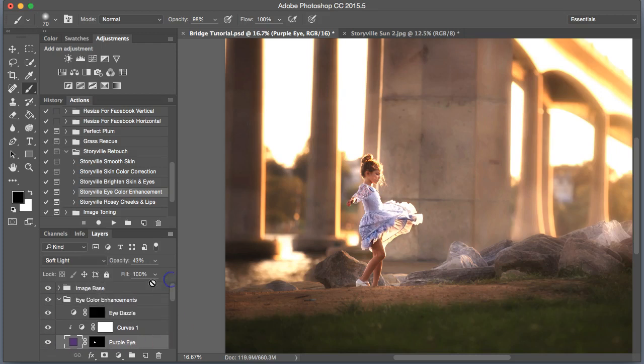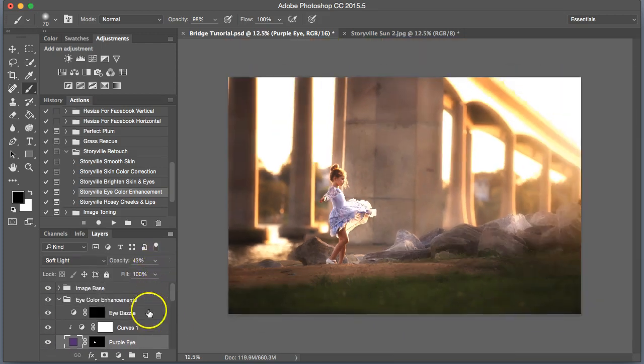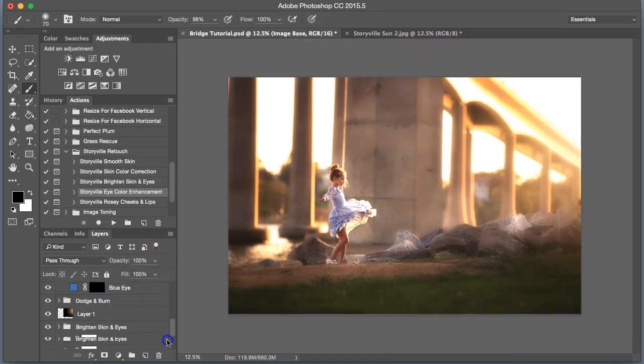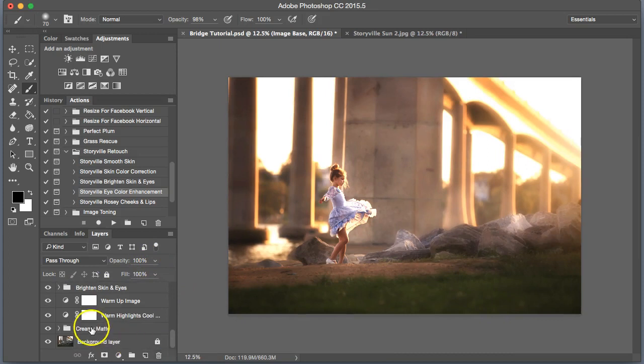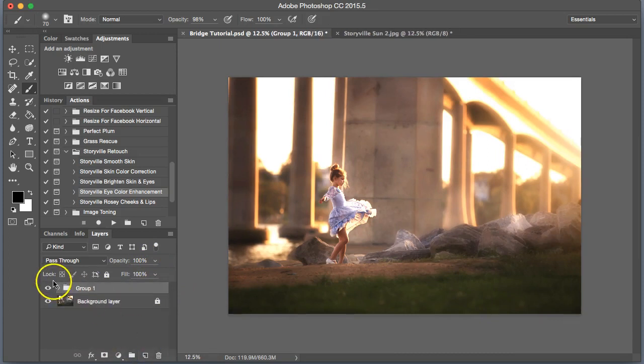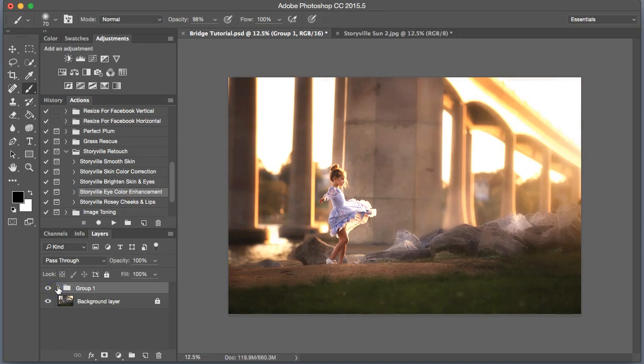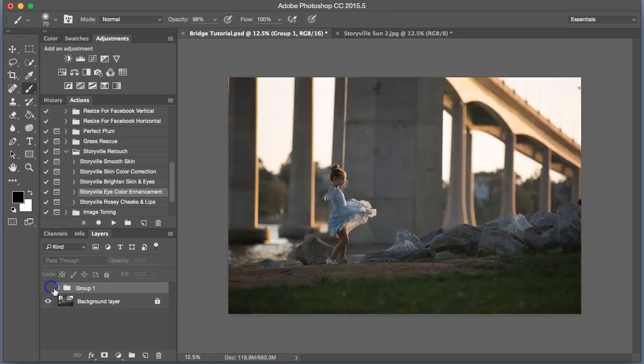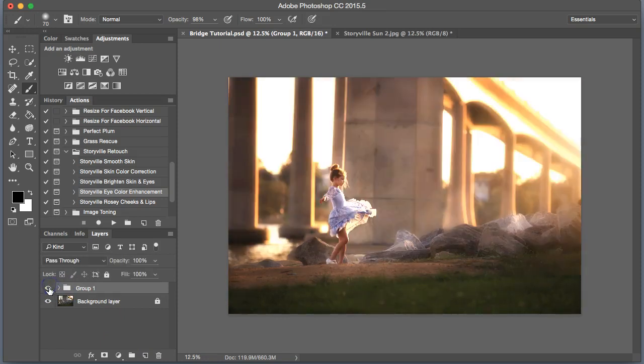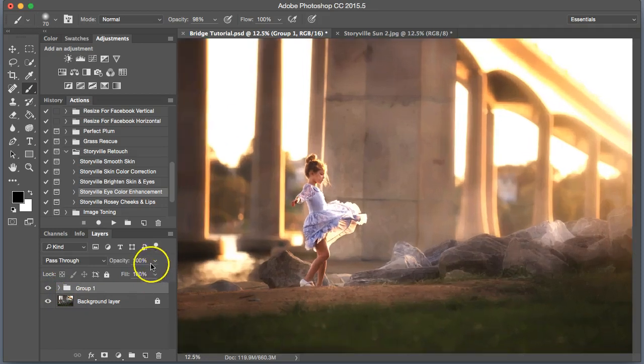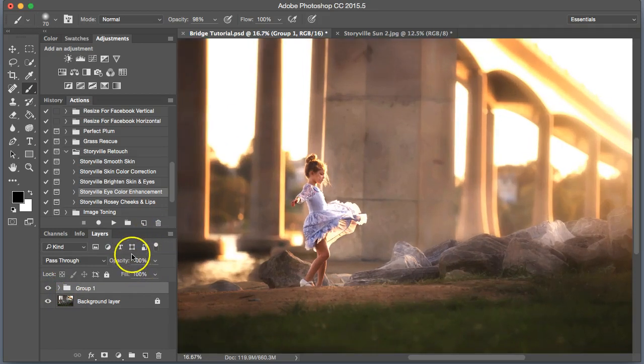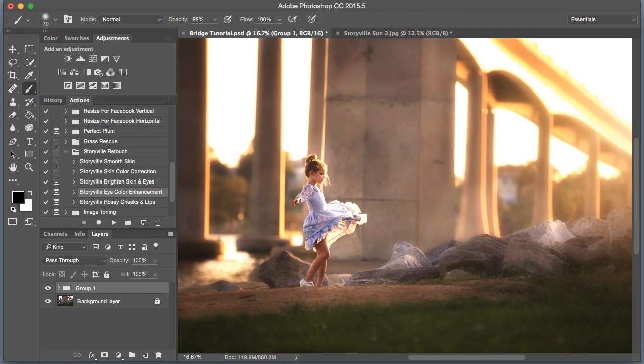I think that does it for this. Let me group these together so you can see the before and after. Where we started and where we finished. Thanks for watching, guys. You can find these actions at storybuildphotography.com along with the sun flare. Have a good day. Bye.